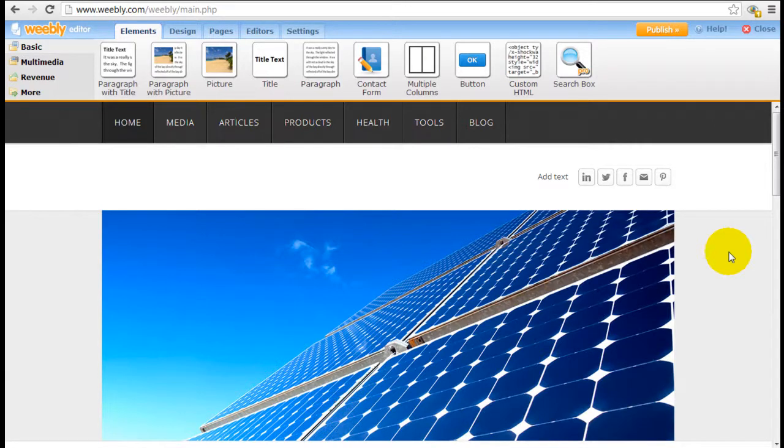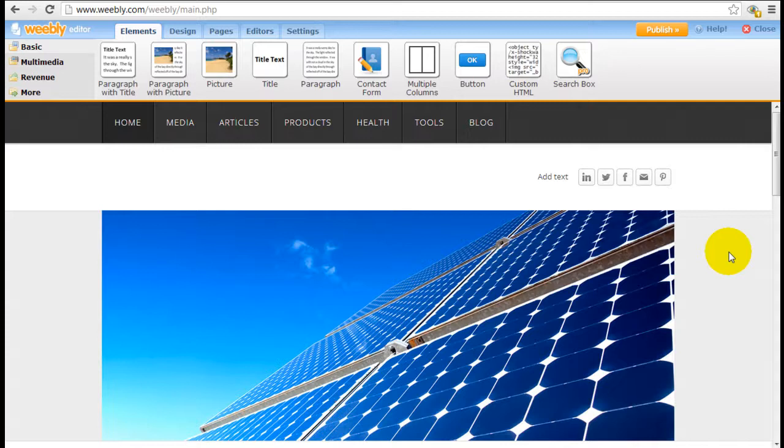Hi there, it's Jeremy from WebsiteBuilderExpert.com. Today I'm going to give you a quick overview of the user interface of Weebly. So the purpose of this video is just to give you a quick walkthrough of how Weebly works and what you expect to see.